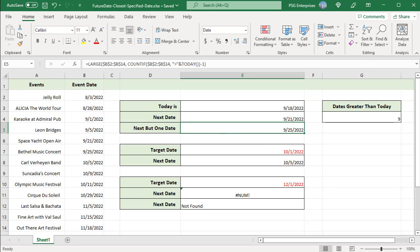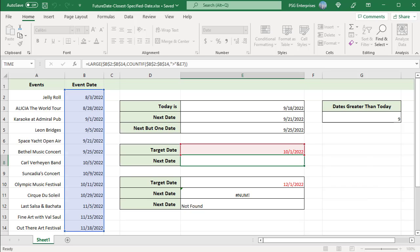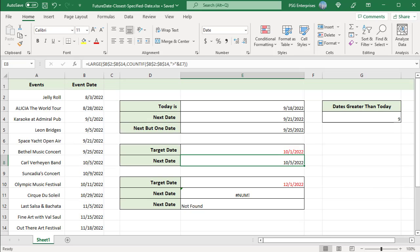To find a date that comes after a given date, input the target date in a cell. For example, to find the date that comes right after 10/1/2022, enter the date in E7. Then, use that value in the COUNTIF function criteria instead of TODAY. The formula returns 10/5/2022, which is right after 10/1/2022.